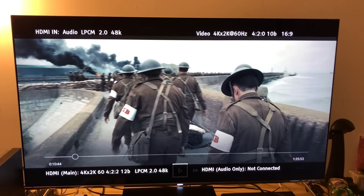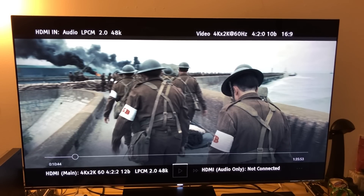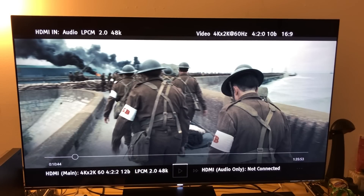Hey, welcome back everyone. What you're looking at here is Dunkirk running through Xbox One X 4K UHD HDR version on the Microsoft Entertainment Movies & TV store app. What I'm doing here is I have connected my Xbox One X through an OPPO UDP-203.